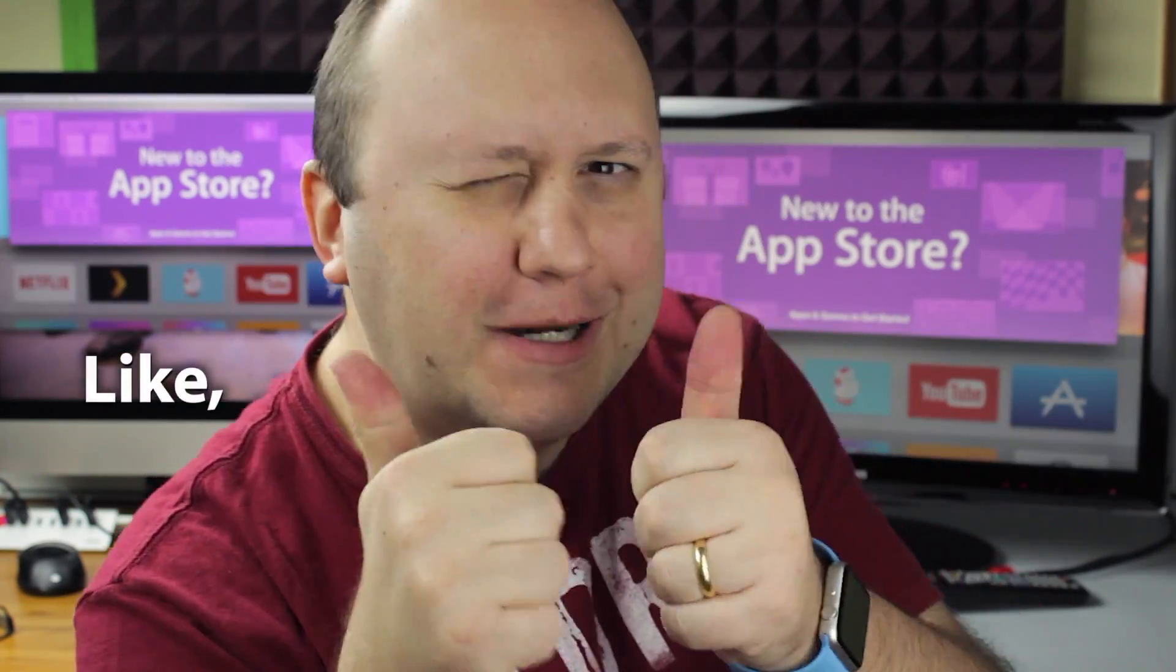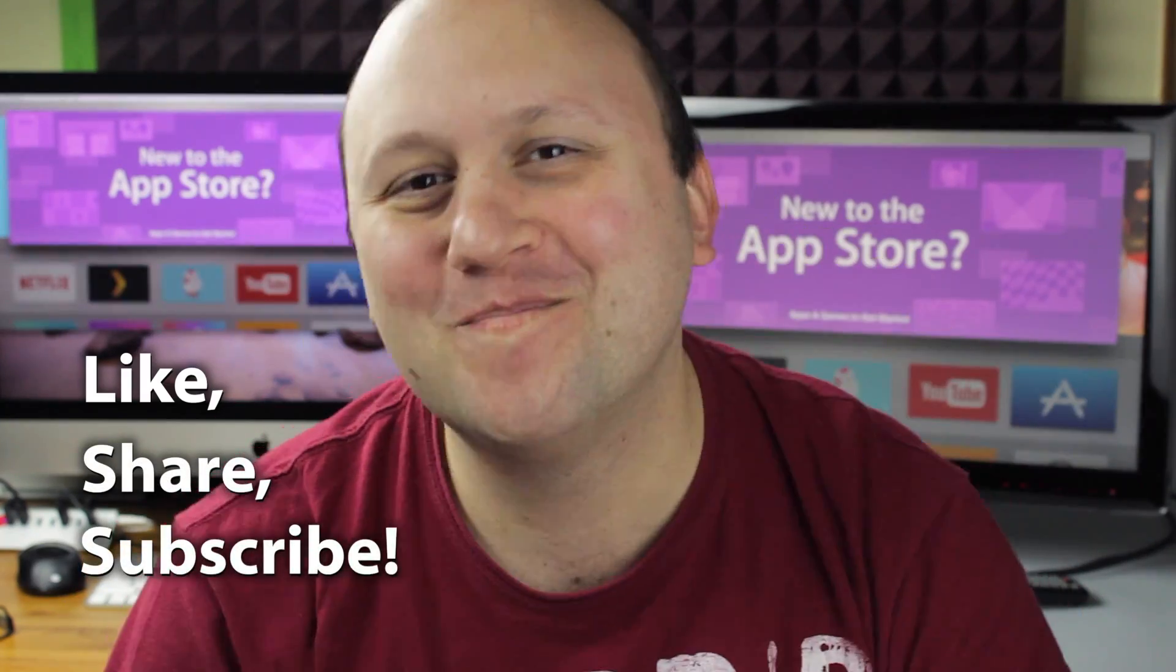There are some links on the description, check them out. And post your comments and questions, I try to answer all of them. Give this video some love and subscribe!